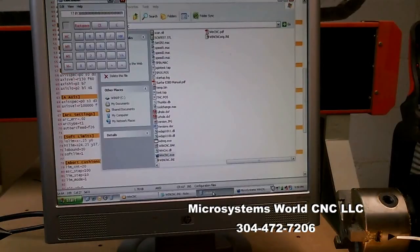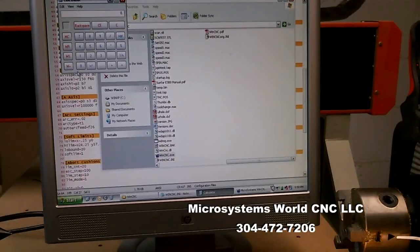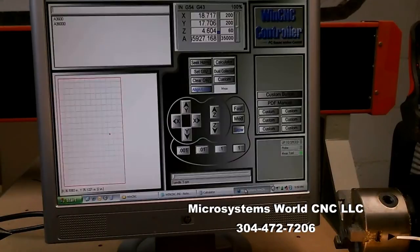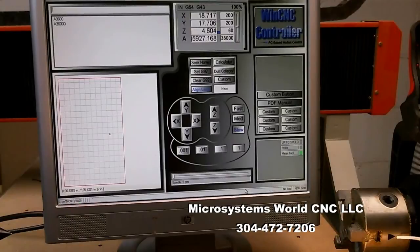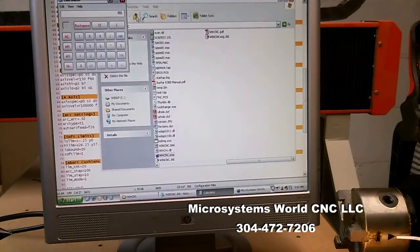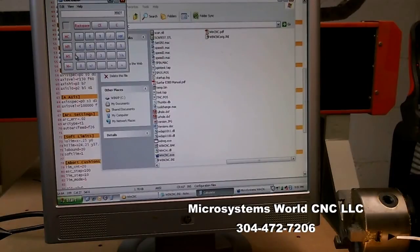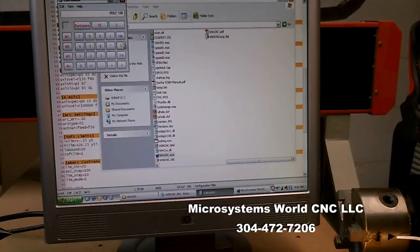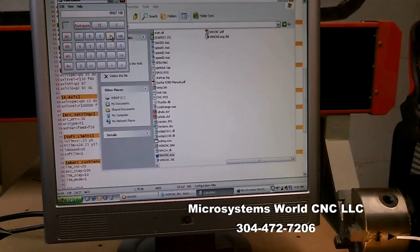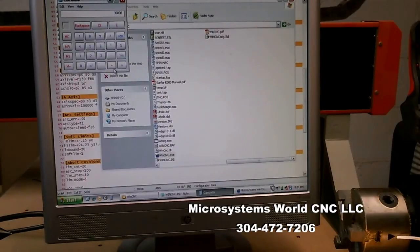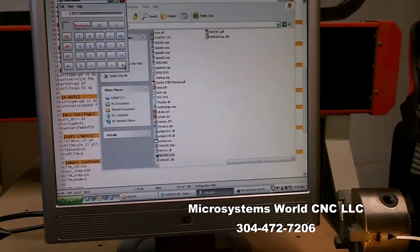So I'll come back to my calculator. I'll clear it, and I know that I turned 35,927.168. 27.168. And I divide that by what it actually turned, 36,000. And I get this number.